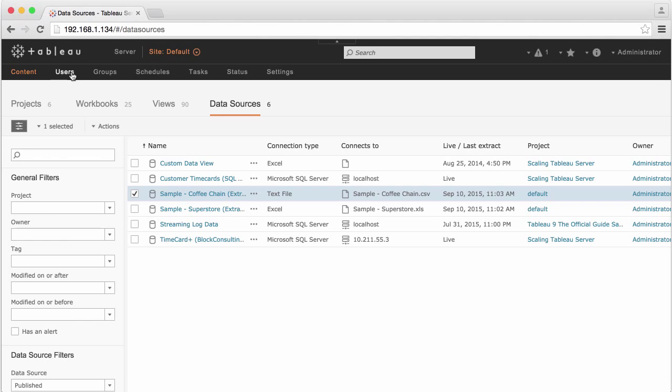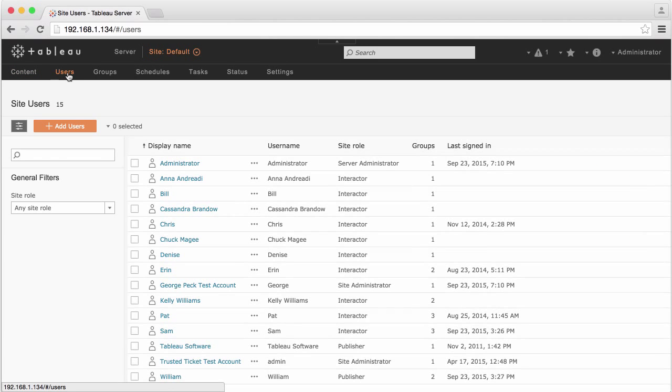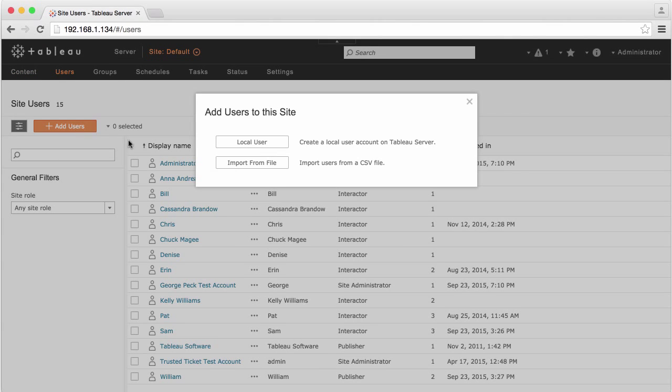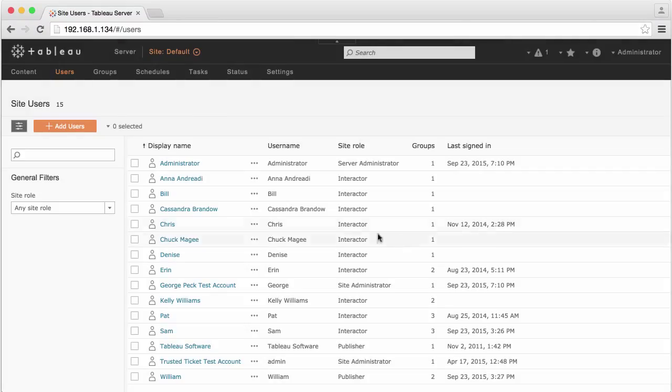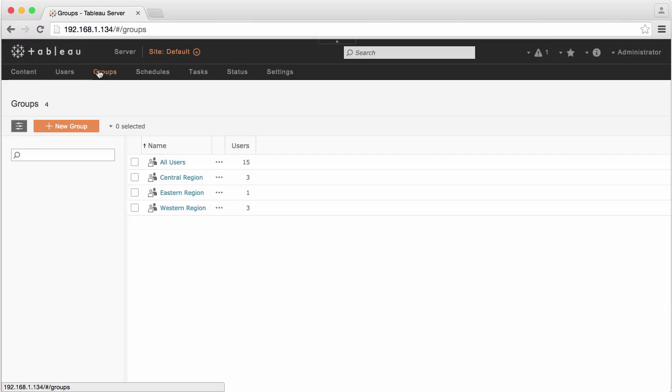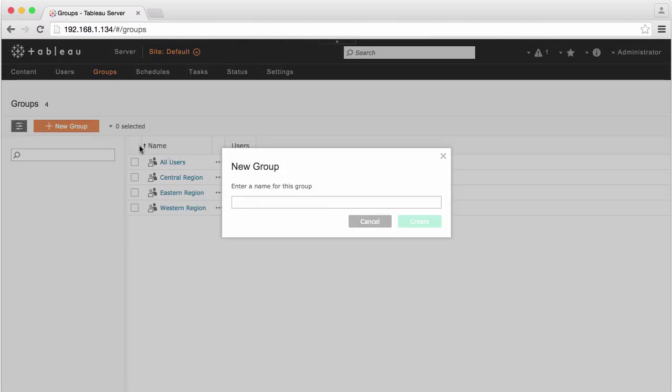Provided you're a server administrator, or you've been granted the rights by the server administrator, you can modify or add users and assign users to groups.